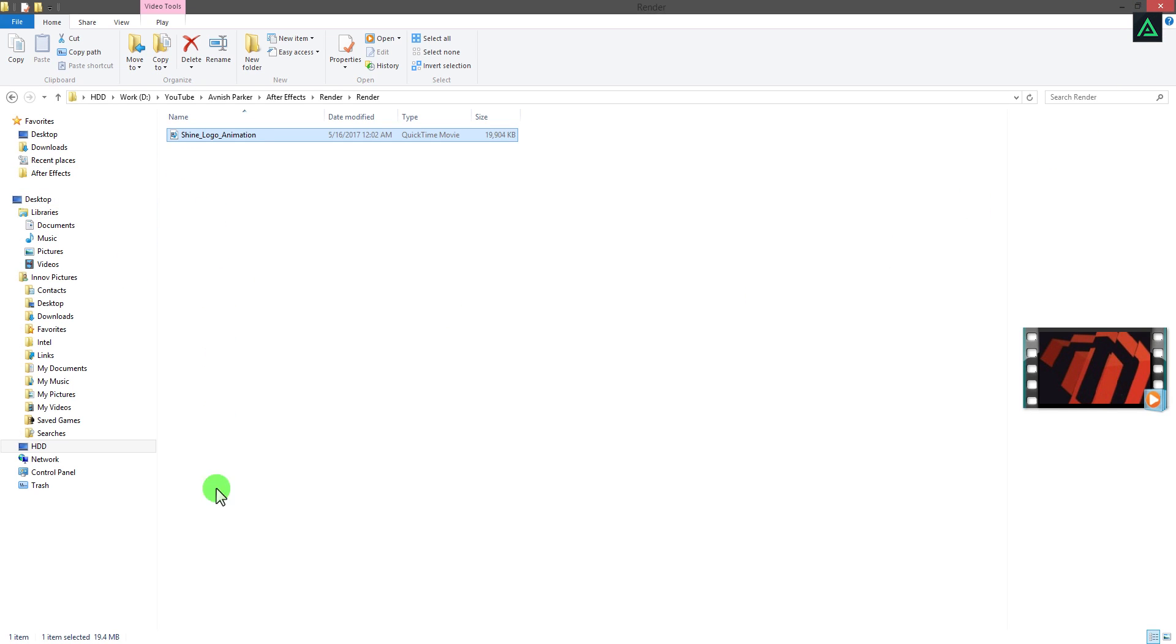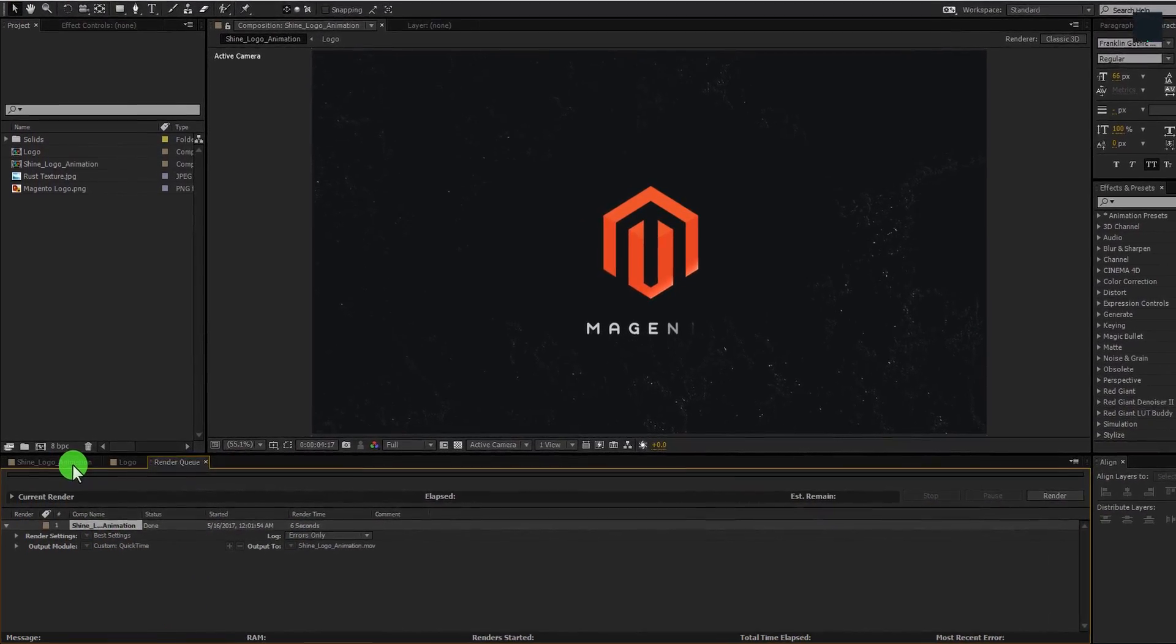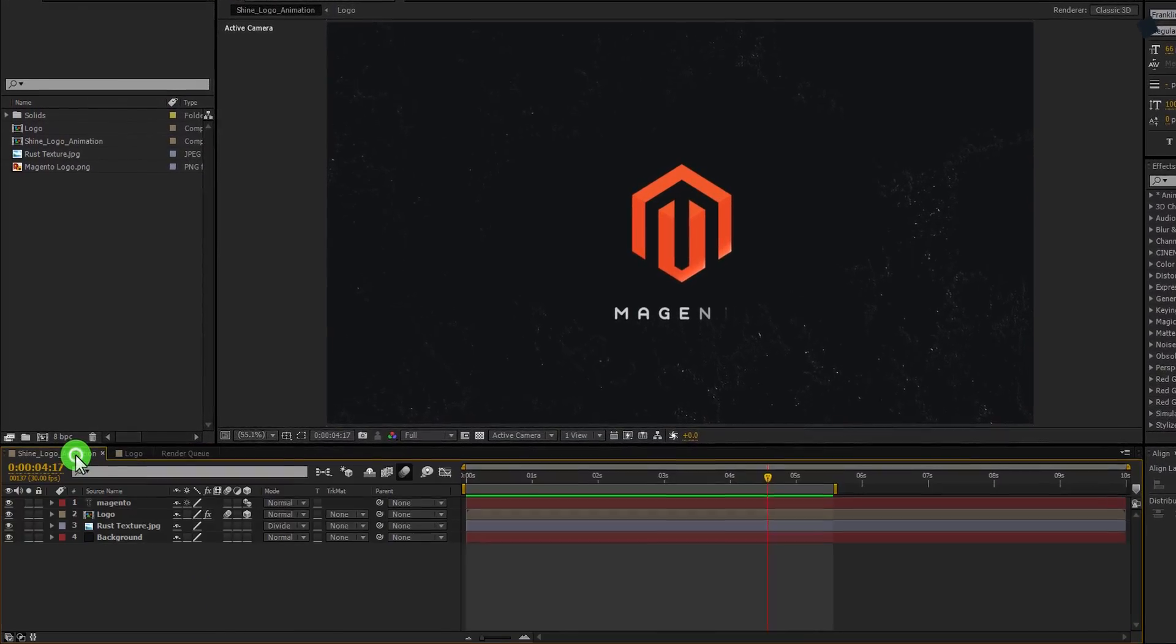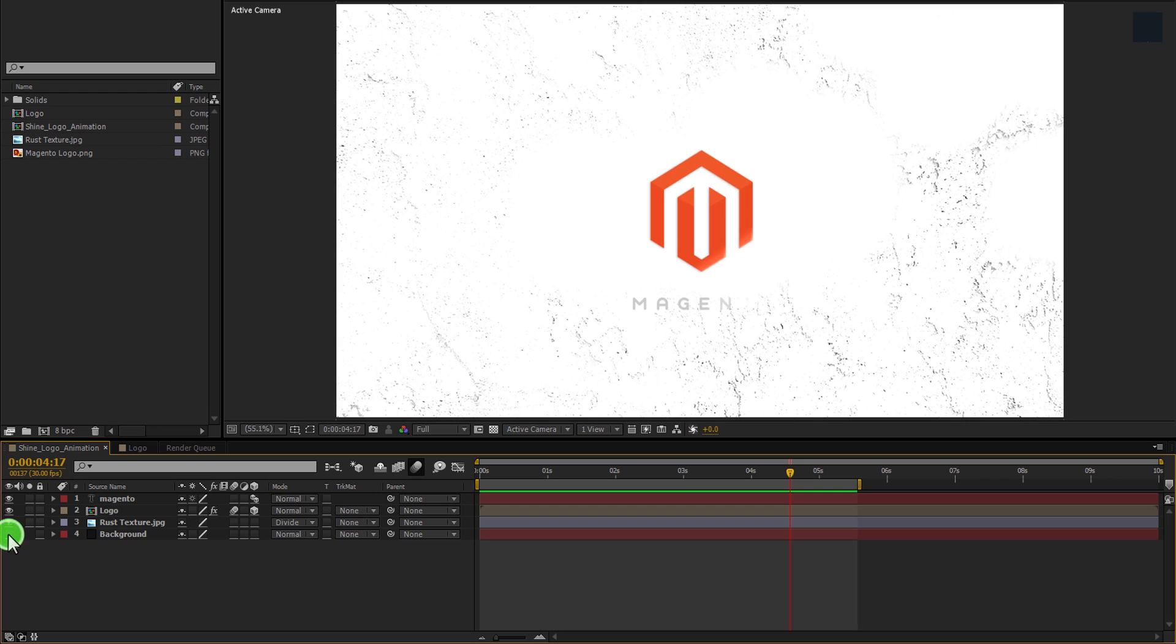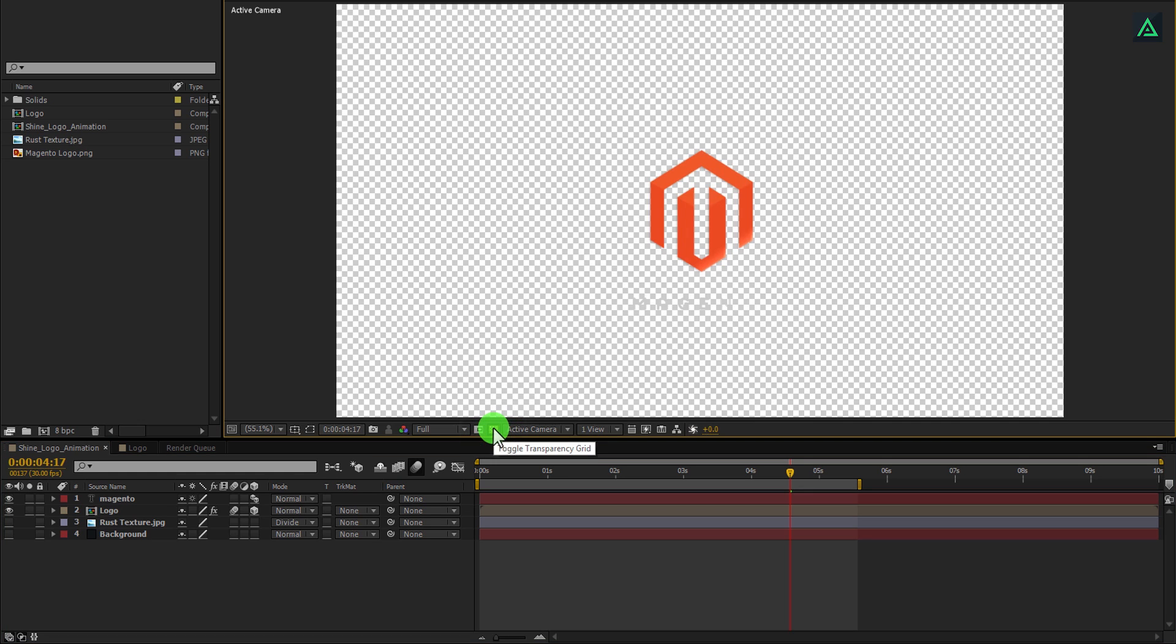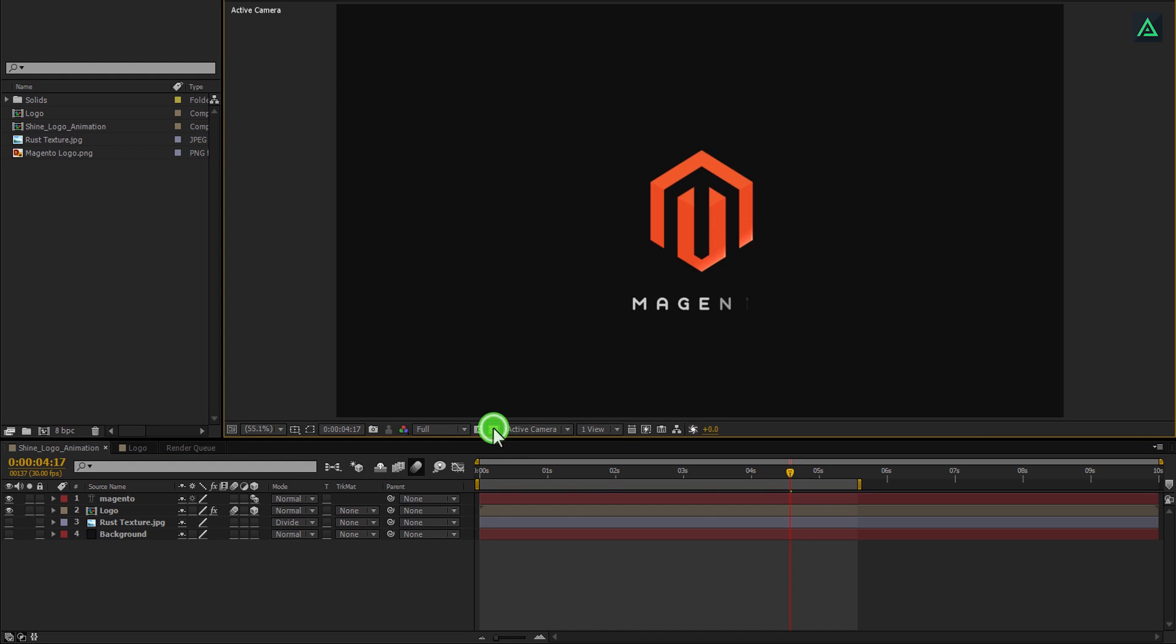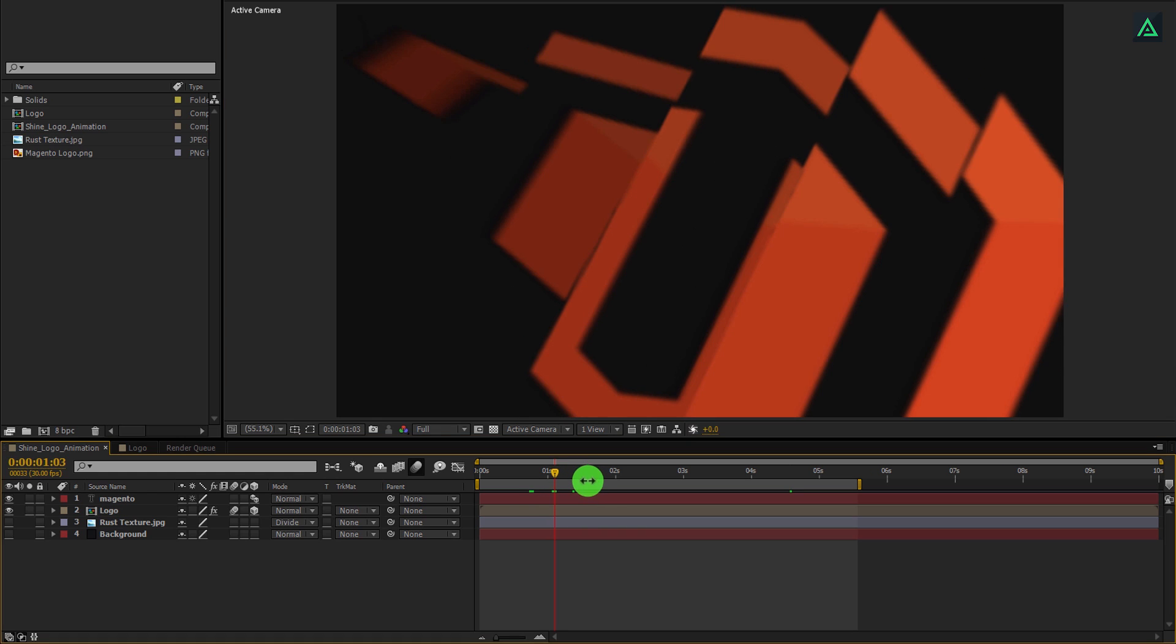Now we will render a transparent background video. What if you don't have any background in your project, and you want to render your video on a transparent background? Yes, you can do this easily. Follow my steps carefully.